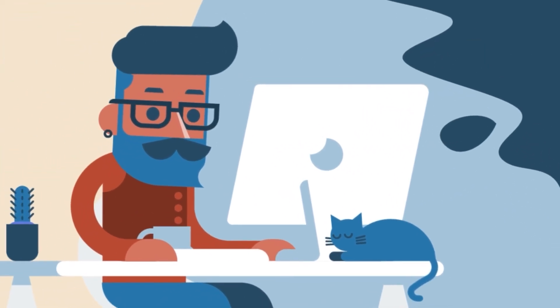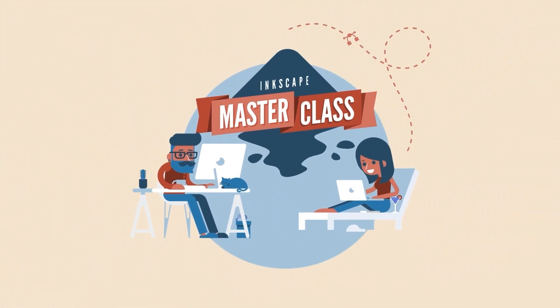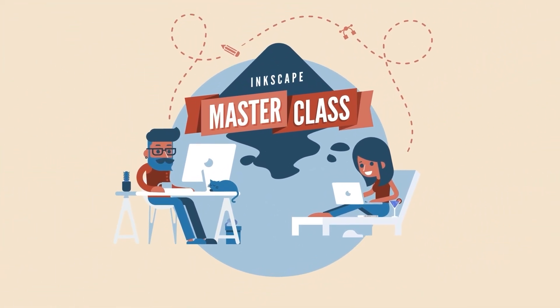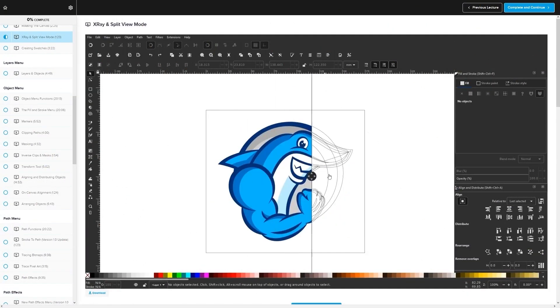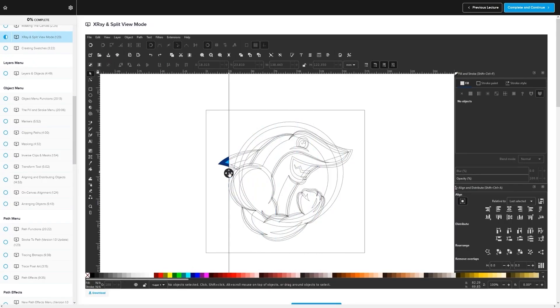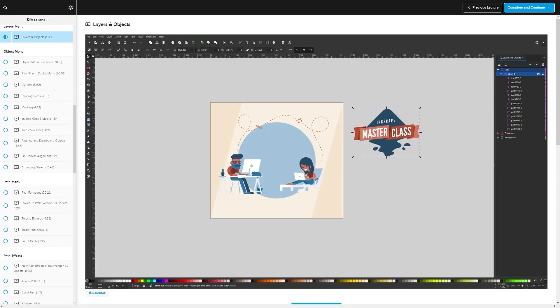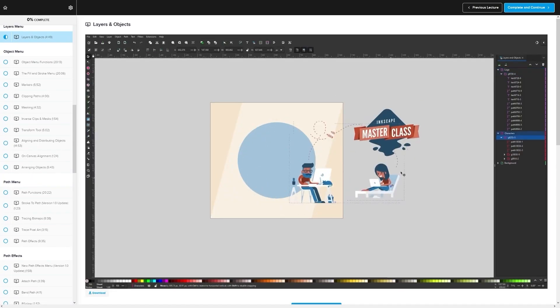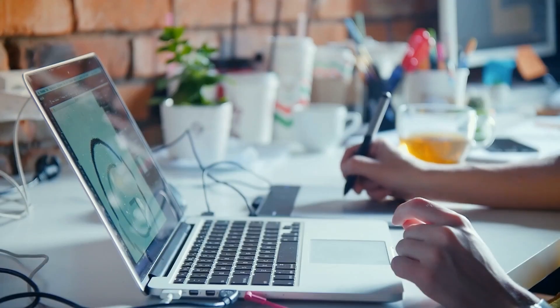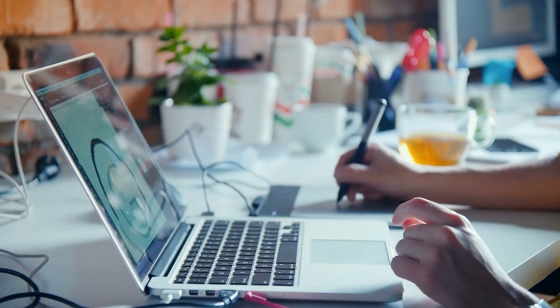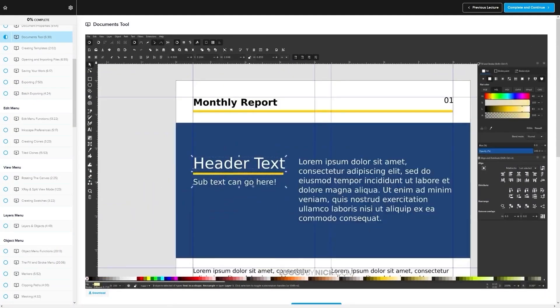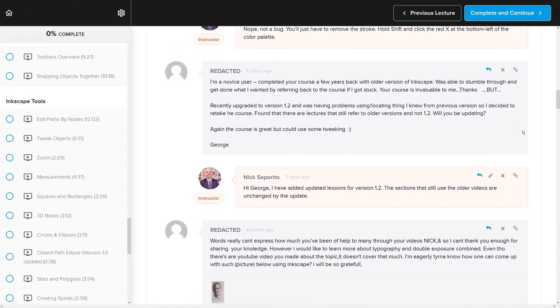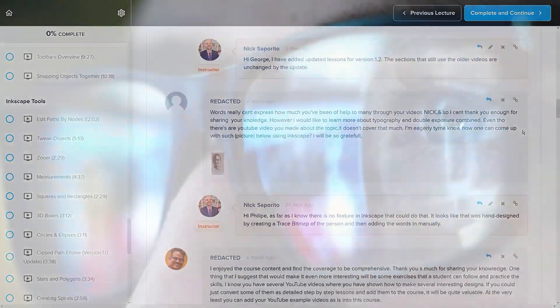If you found this lesson useful, then consider checking out my Inkscape Masterclass. It's a collection of over 60 videos where I go over all of the tools and features in Inkscape, and I explain what they are and demonstrate how they work. Kind of like how I did in this video. We even have a private community where you can ask questions and get help from me anytime you want.